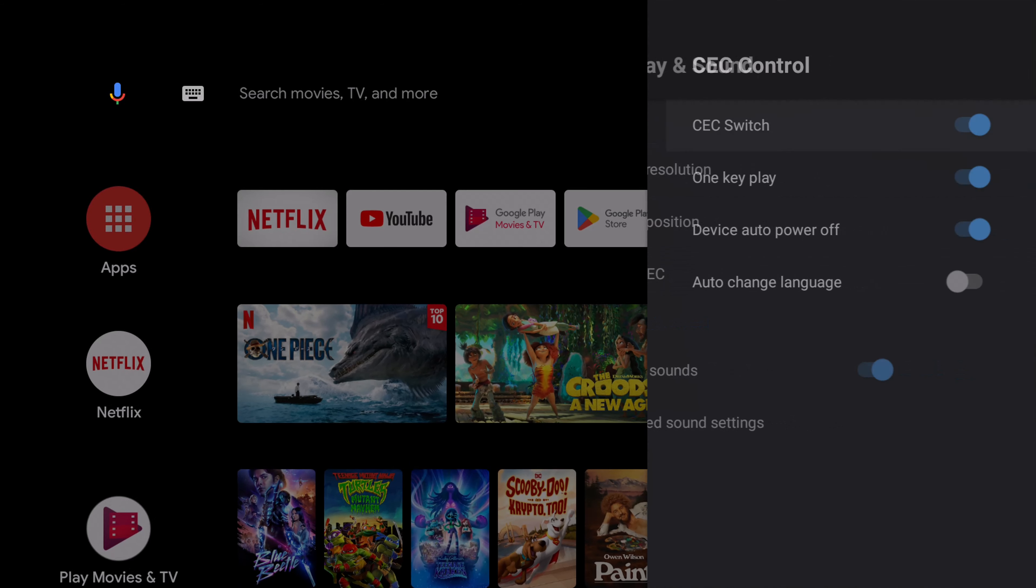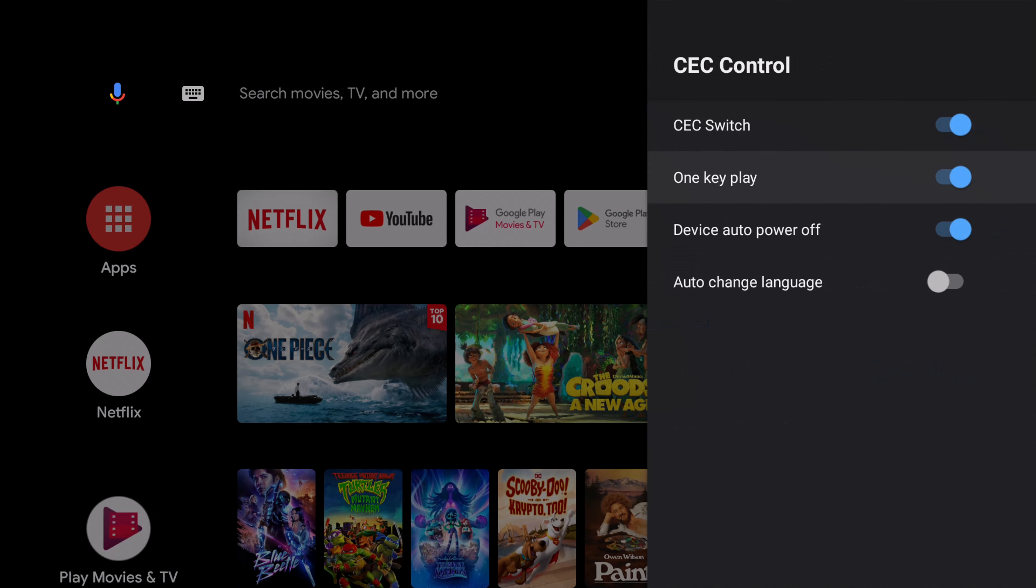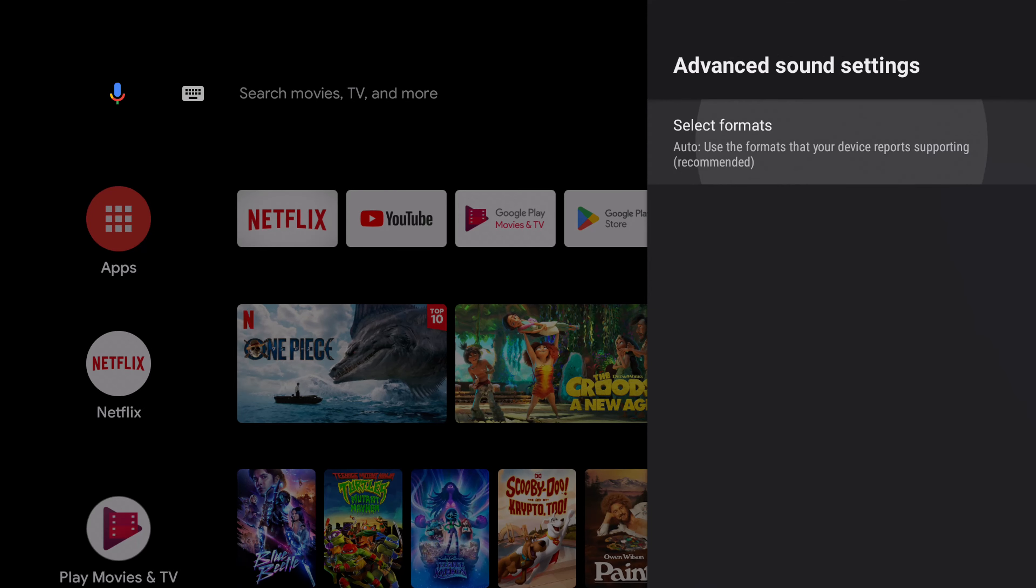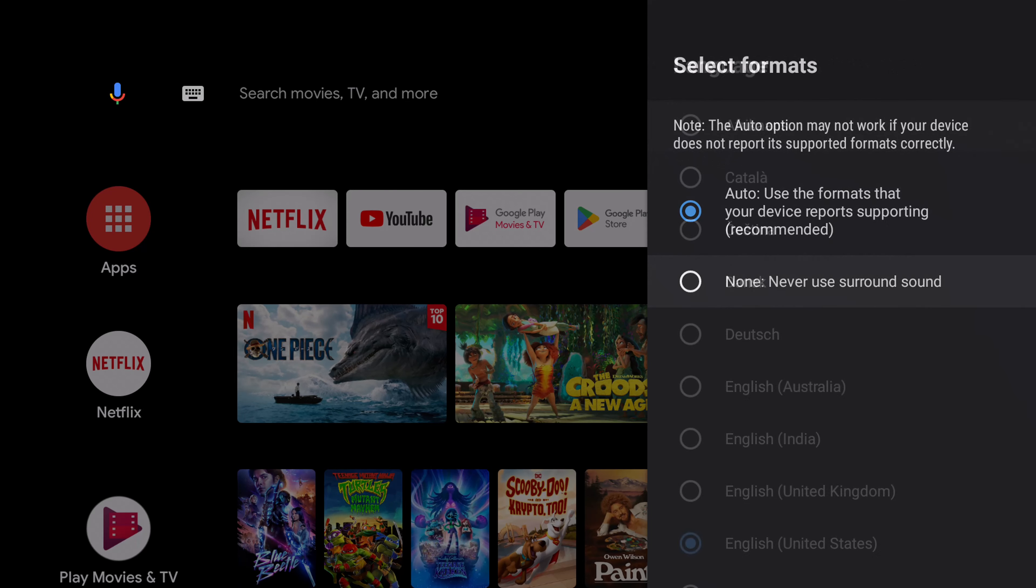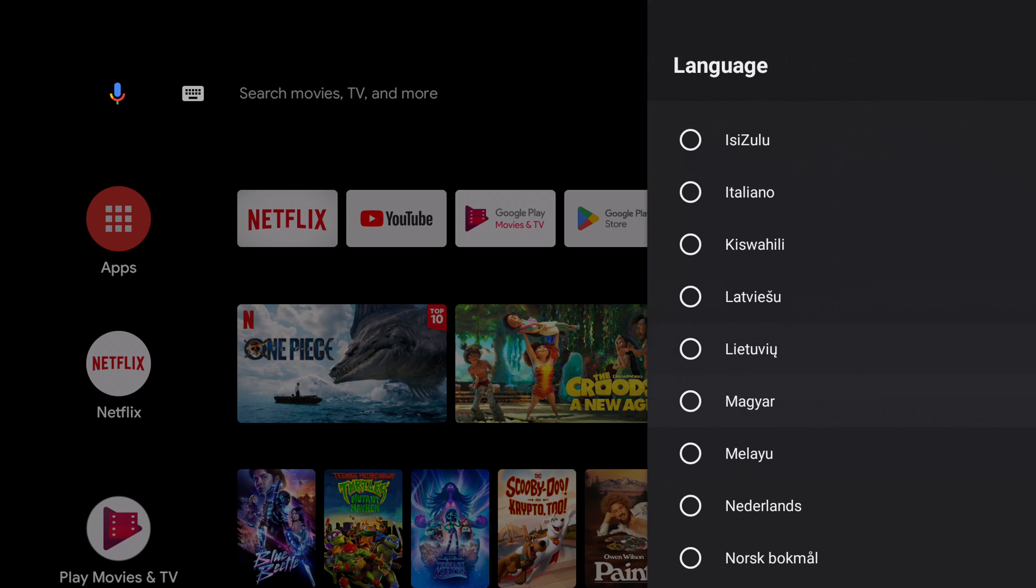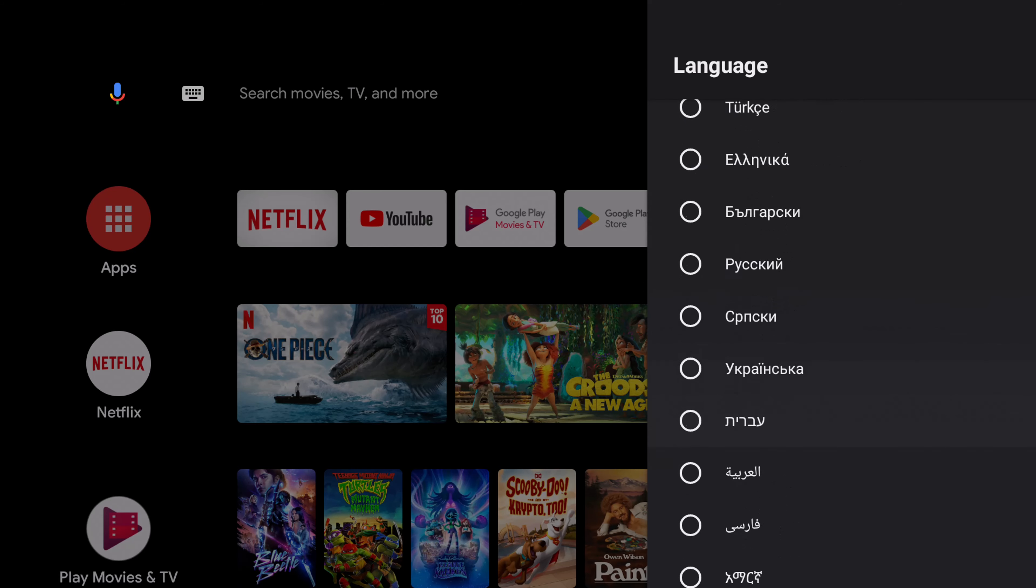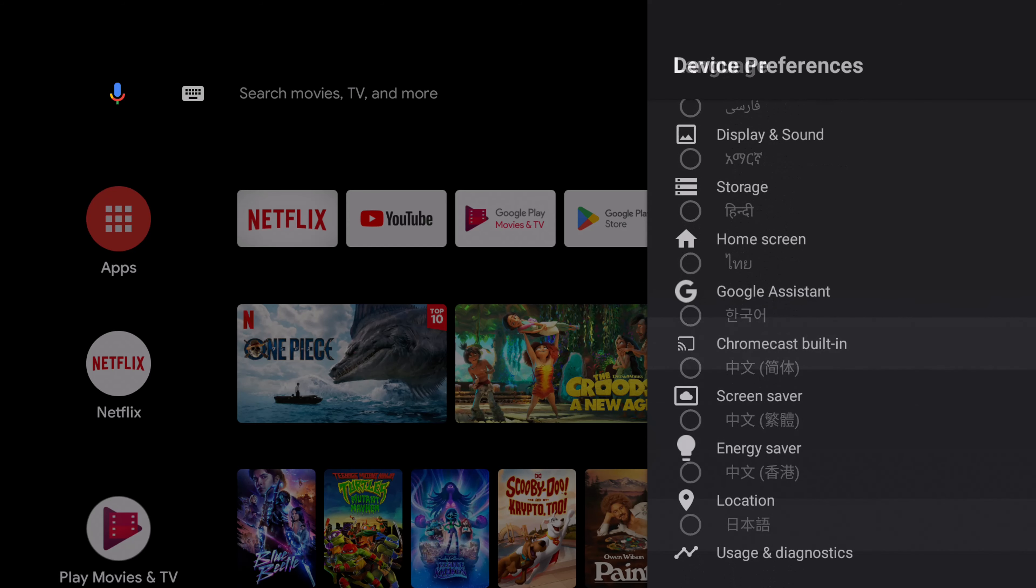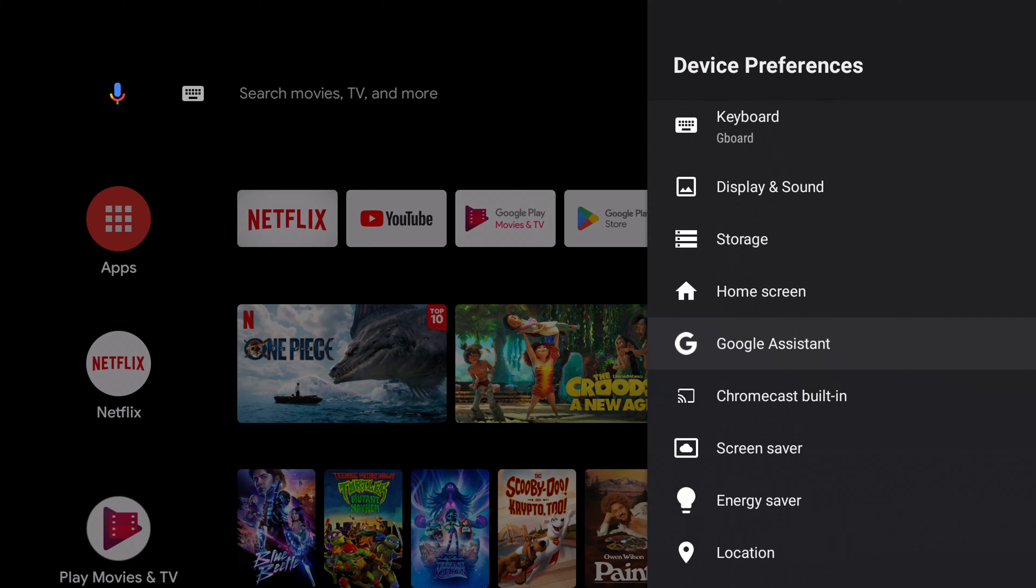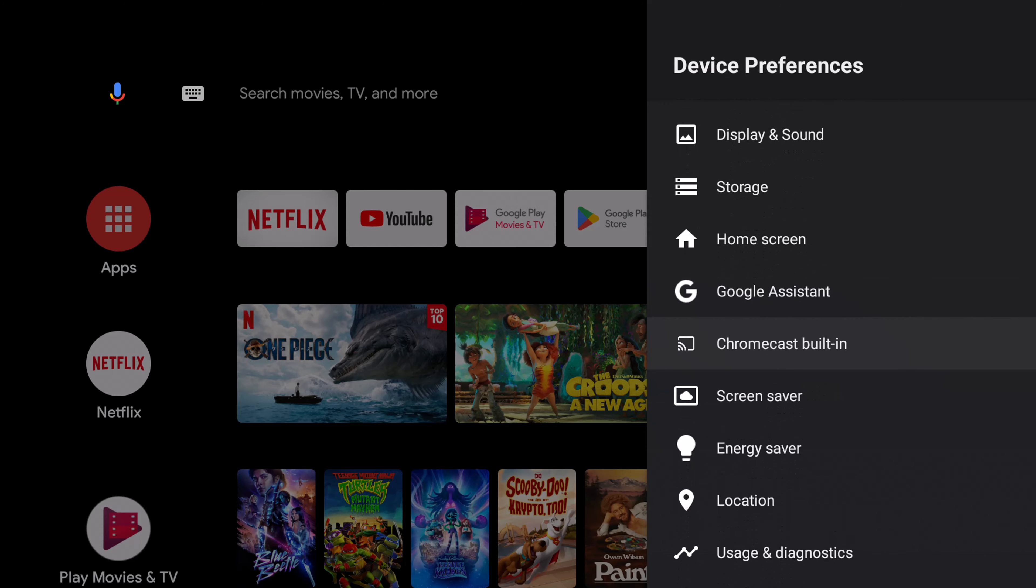It has HDMI CEC feature. You can enable or disable the surround sound feature. 52 various languages to choose from, and the built-in Chromecast and Google Assistant feature.